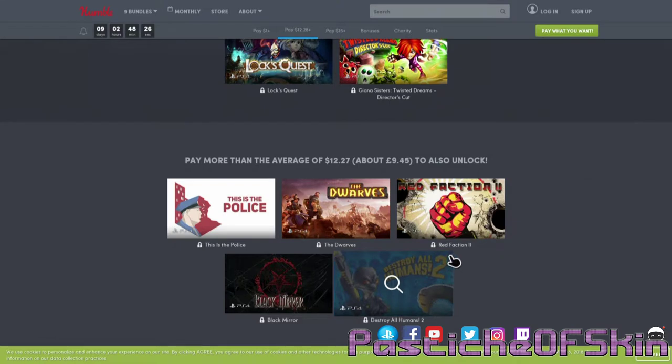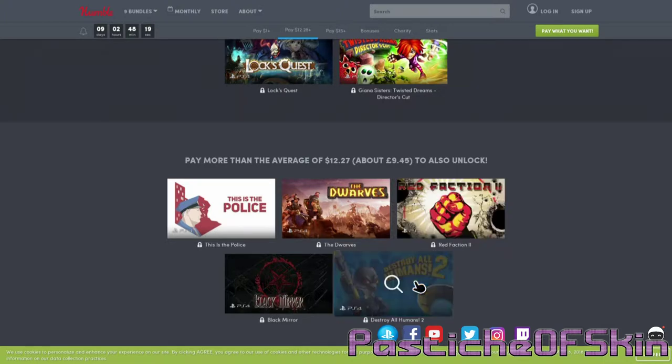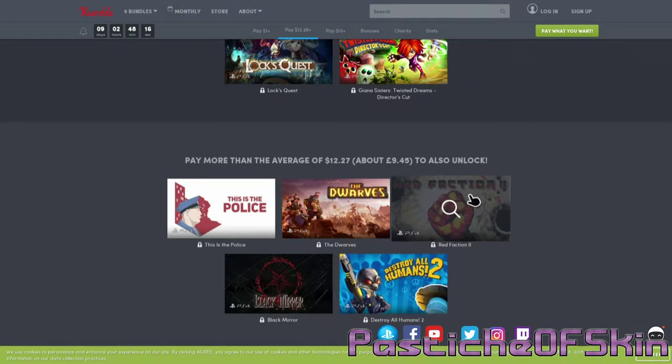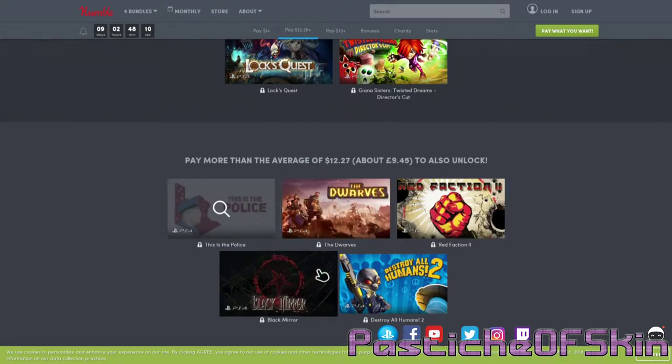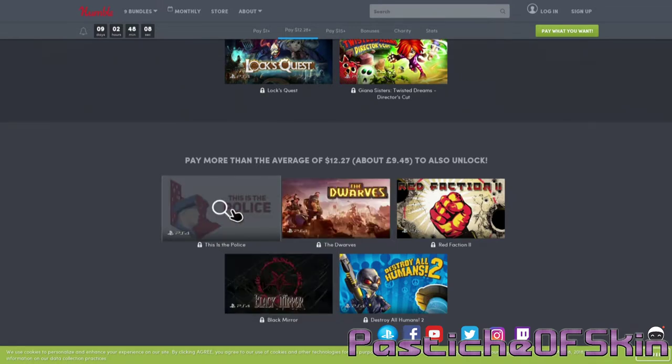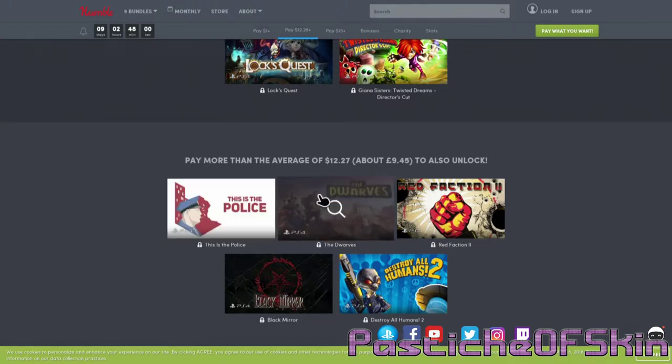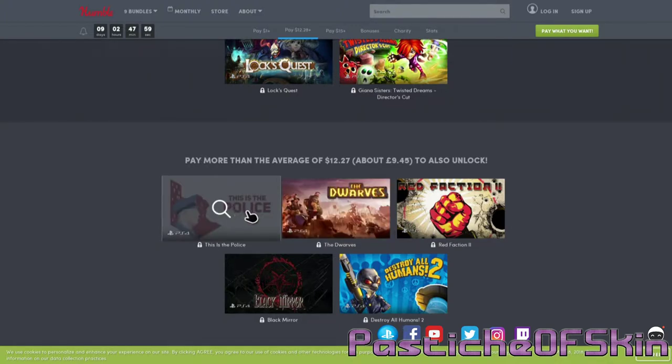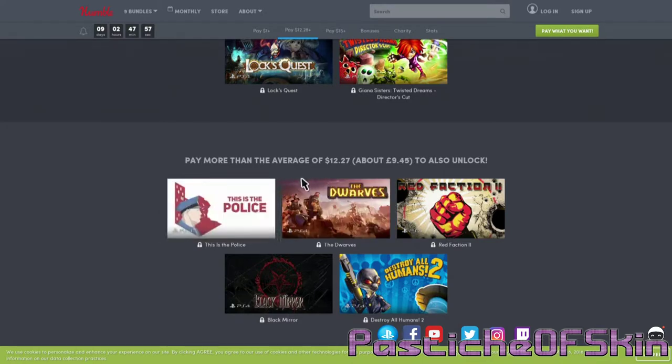Out of this pack of games, Red Faction 2 and Destroy All Humans have appeared previously on the THQ Nordic bundles. I got Destroy All Humans 1 and 2 in the last one. The Dwarves, This is the Police and Black Mirror are all three new titles. This is the Police just recently got a sequel. I'm still yet to play the second one, now that I have both I might actually do a first and second games comparison.